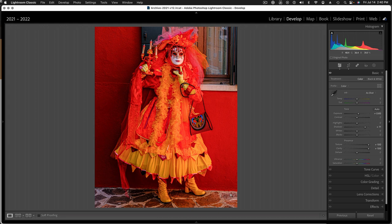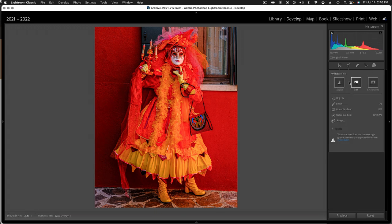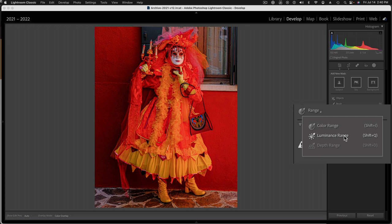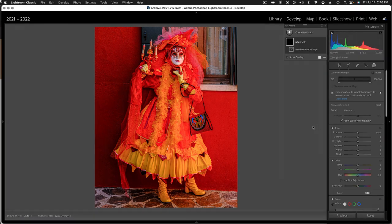To do that, we're going to be using the mask panel. I'll go up here — here's the mask panel, open that up. What we're going to do is a sort of global adjustment, and so we're going to use the luminance range to target the shadows. If I click on this luminance range here, I'm presented with a dialog and an eyedropper.